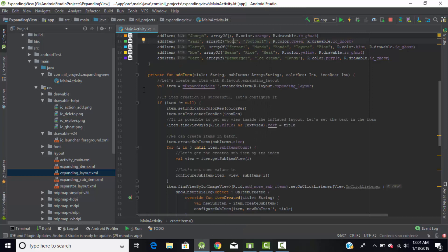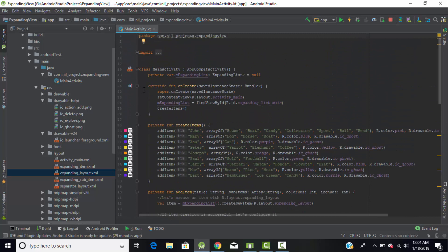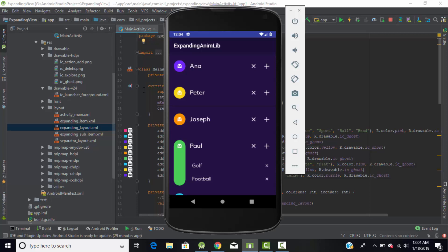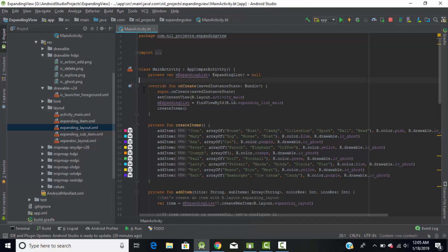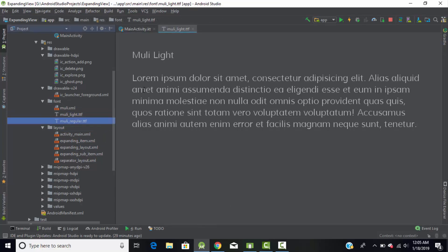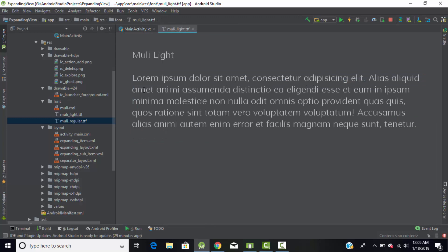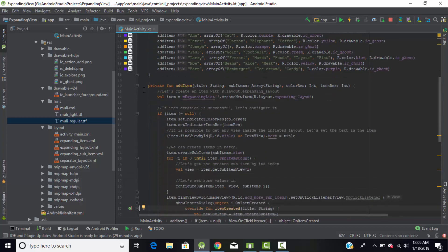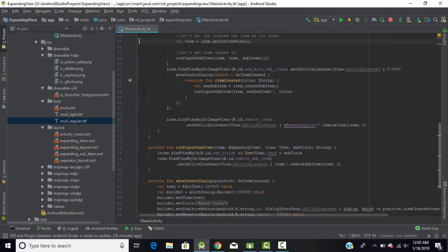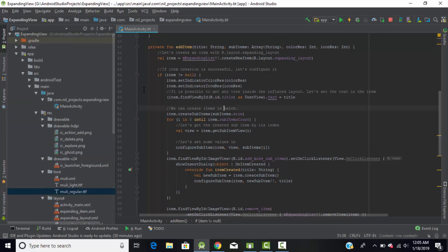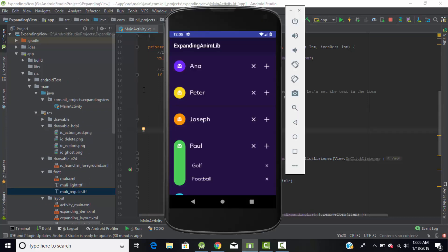I will give you the library link and source code link in the description. You may also notice I am using a custom font — I added it into my application by creating a directory and adding font files 'Molly' and 'Molly Light' downloaded from the internet. If you don't know how to add custom fonts, I will create a tutorial for that and link it in the description, or you can directly download this project from the description link. I hope you liked this tutorial on creating expandable list view animation in Android Kotlin — thanks for watching.